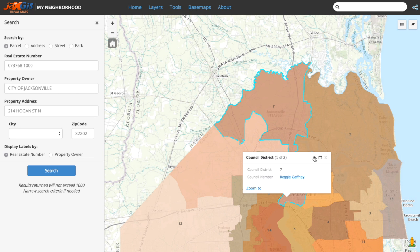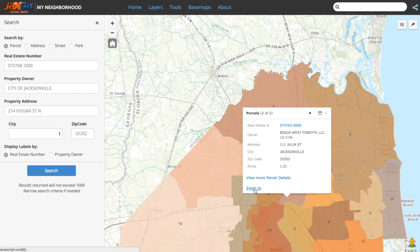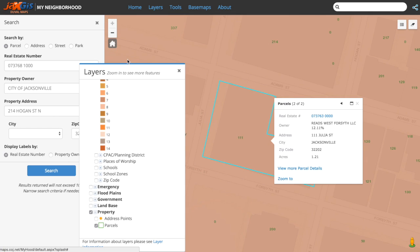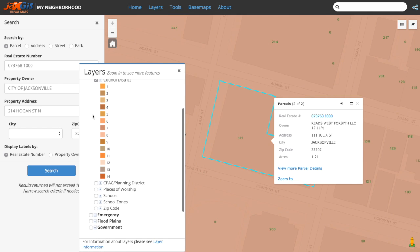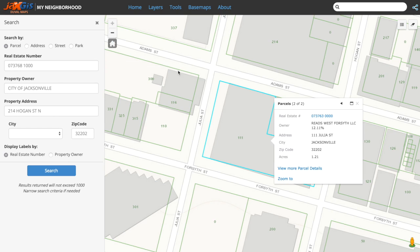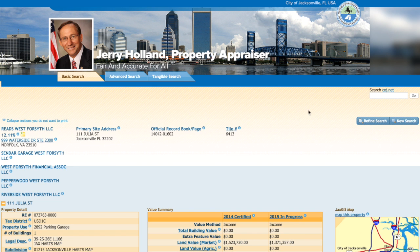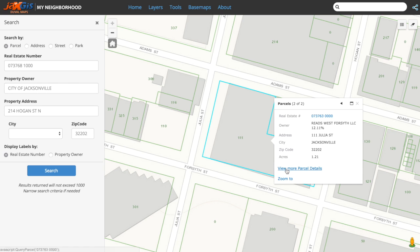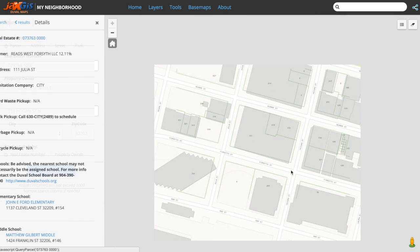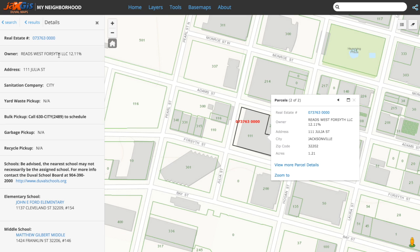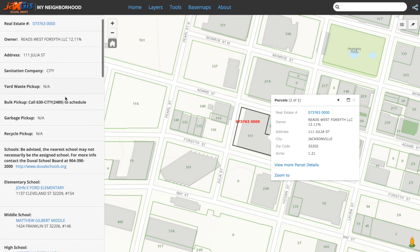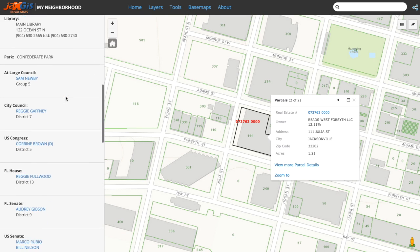Let's switch to the parcel pop-up and zoom back to it. I'll turn off Council Districts to get a better view of the parcel. The RE number in the parcel pop-up is linked to the Property Appraiser's website where you can view all the data they have for the selected RE number. The parcel pop-up also gives us the choice to view more parcel details, which will bring up the details panel, providing us with more data than just the pop-up.